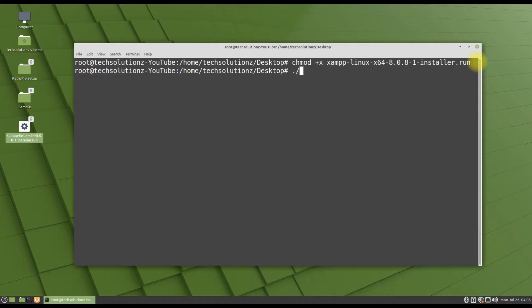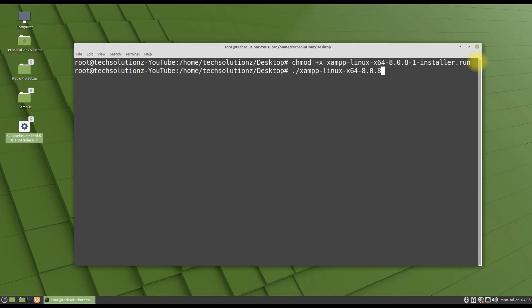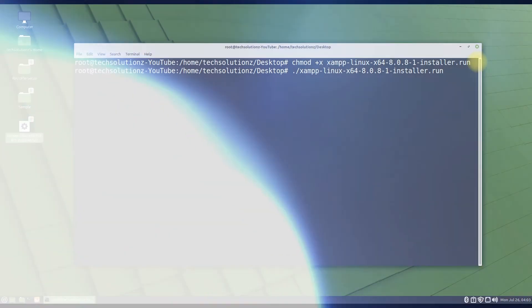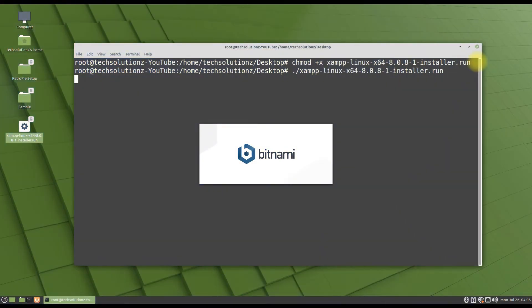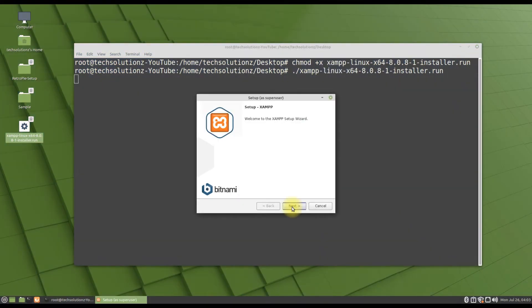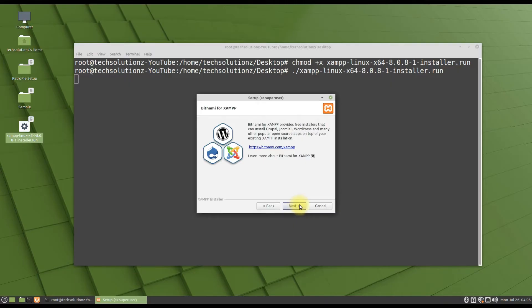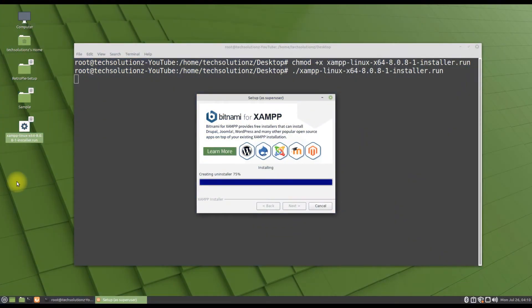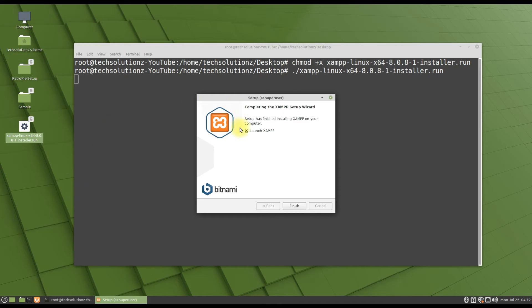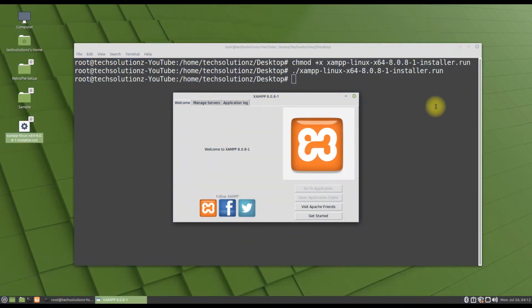Now run the shown command to start the installer. Finish the installation. XAMPP will be launcher after successful installation.